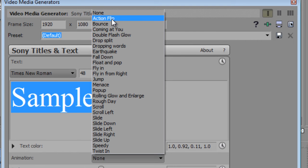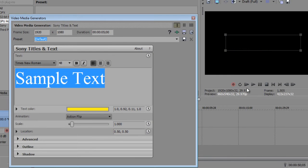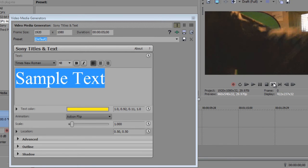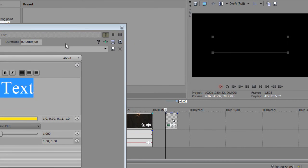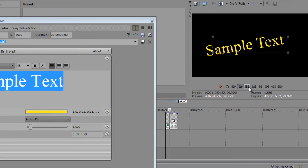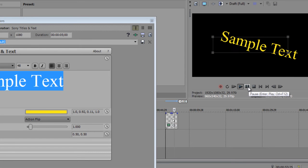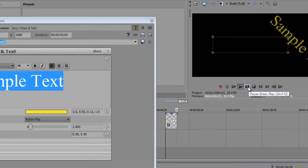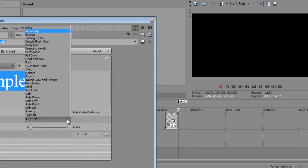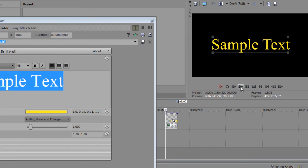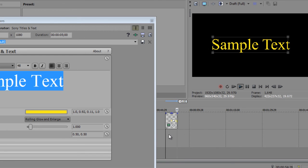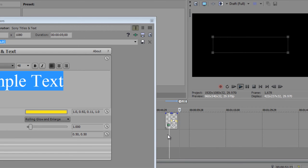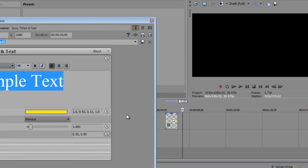And you can also animate it. This is a new feature. Let's try action flip. You can go to your text here and then we can play back the effect. So, that is different. That's an action flip. And the other transitions that I see here are rolling glow and enlarge. Let's play that again. Look at that. As you can see here, the text just sort of enlarged itself there.